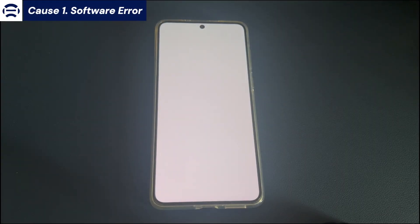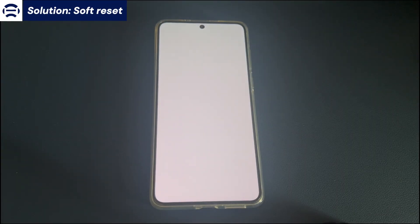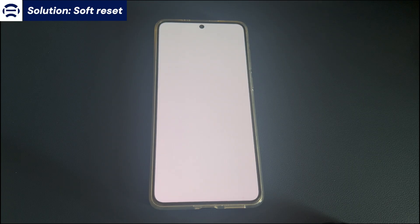Cause 1: Software error. The solution here is to soft reset. One of the simplest but most effective ways to fix the Android phone white screen of death issue is to soft reset your phone. This restarts your device and eliminates the software glitch or hung process that caused your display to stay white. Soft reset does not delete any data, so you can try it without any worries.